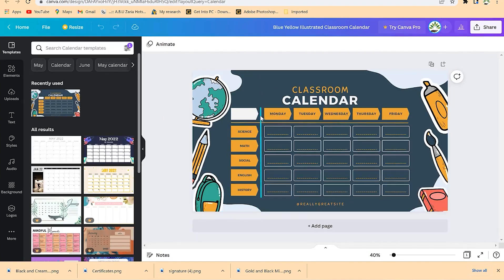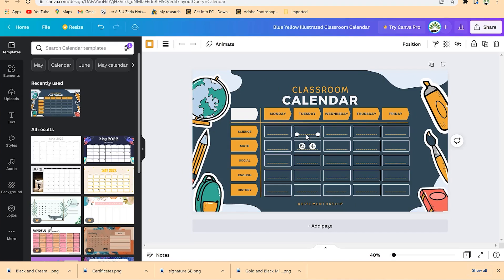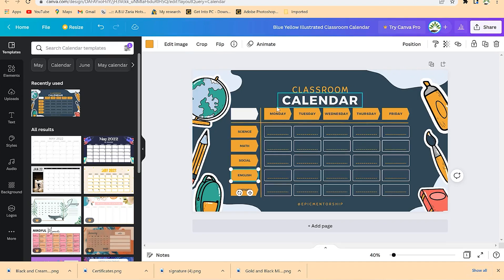Another template type is more complex — it depicts something like an agenda or class schedule. On Monday you can put 'Science', specifying the time; on Tuesday, 'Mathematics', 'Social Studies', 'English', 'History'. You can specify what periods each class has according to the dates.